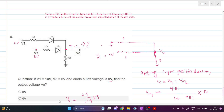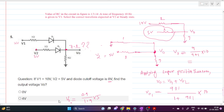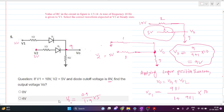With D1 ON and D2 OFF, the circuit has D2 replaced by an open circuit. We have a 9-ohm resistor, a 1-ohm resistor, V1 = 10 volts, and the 5-volt source with no connection. Since that branch is open, it has no effect. Vout is simply a voltage divider: 9/(9+1) × 10 = 9 volts.